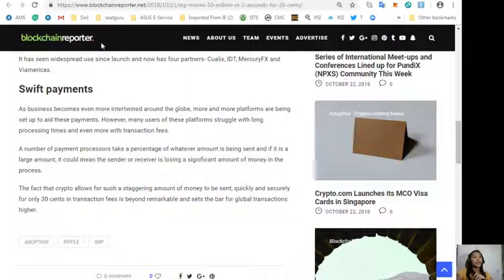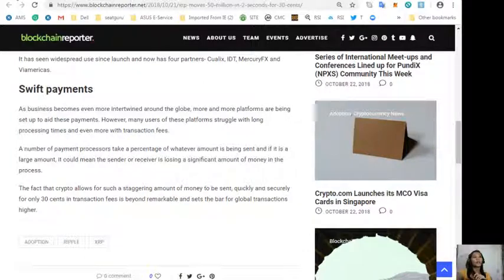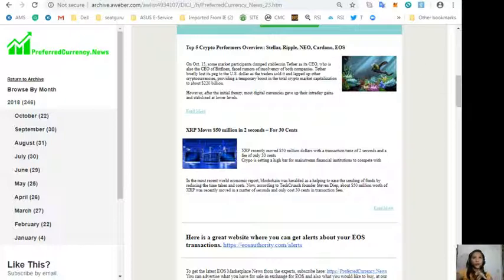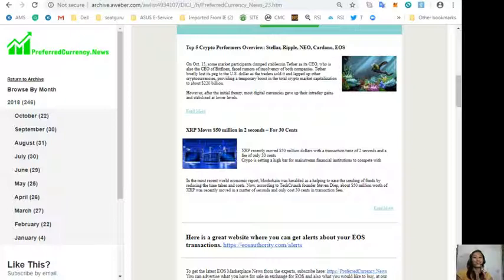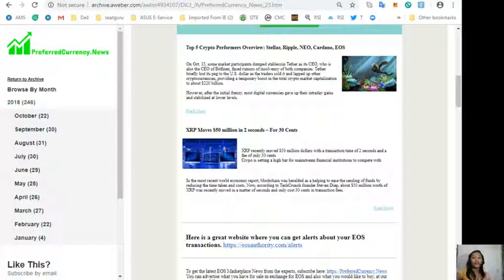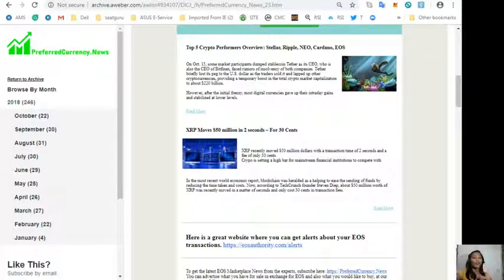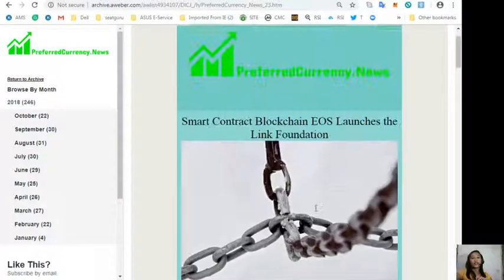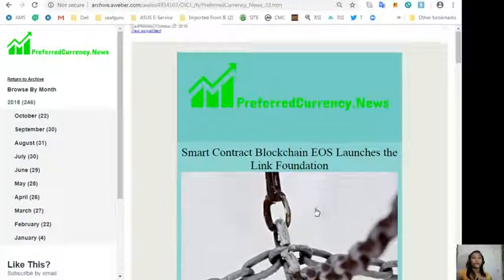The fact that crypto allows for such a staggering amount of money to be sent quickly and securely for only 30 cents in transaction fees is beyond remarkable and sets the bar for global transactions higher. That was the third article featured in today's newsletter, shown to you for your review and educational entertainment regarding blockchain. What can you say about this article? Share with us your opinions in the comment section below.